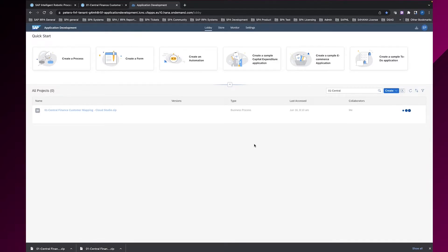After a few seconds, you will be able to access your new project in SAP Process Automation.